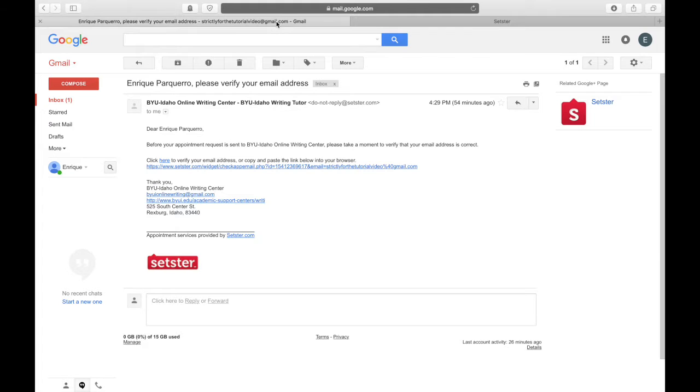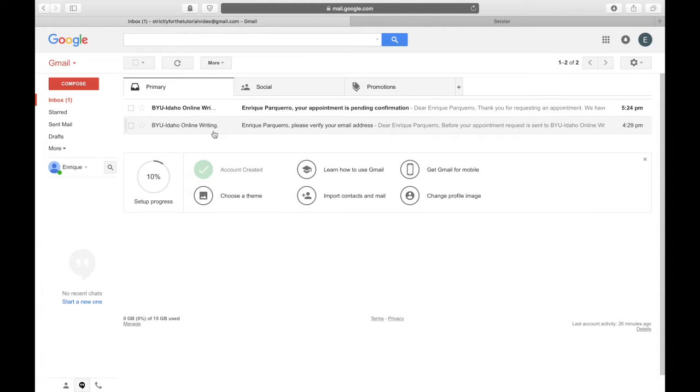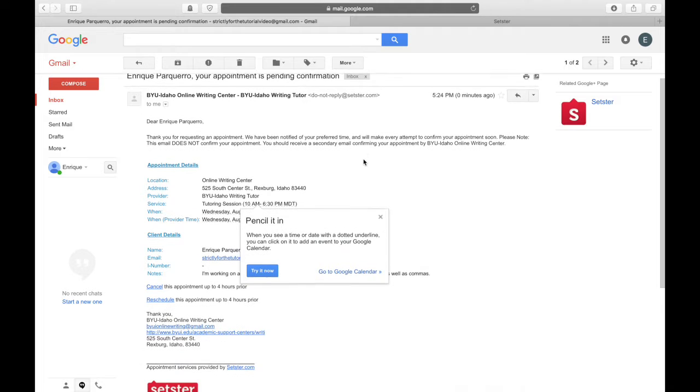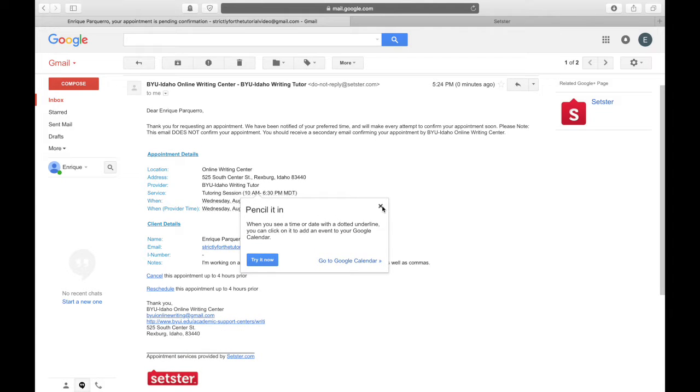After this, you should receive a second email. This is not a confirmation email, but this will confirm that we've received your appointment request.